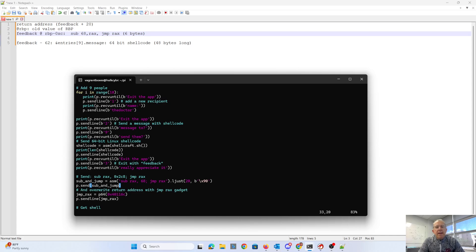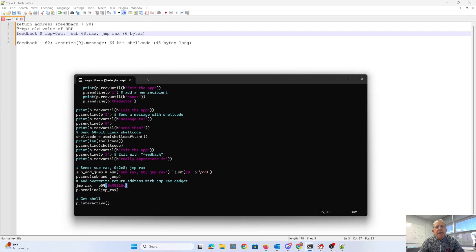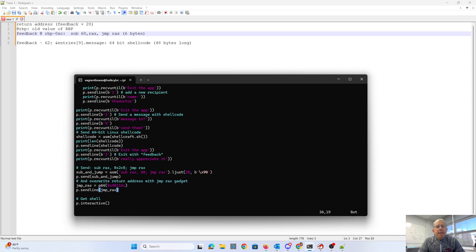Then, actually not to 32. It gets me to 20 bytes. Because at 20 bytes is where the return address is. This return address is the address of that jump RAX. So I send to that. Then I switch to interactive mode.